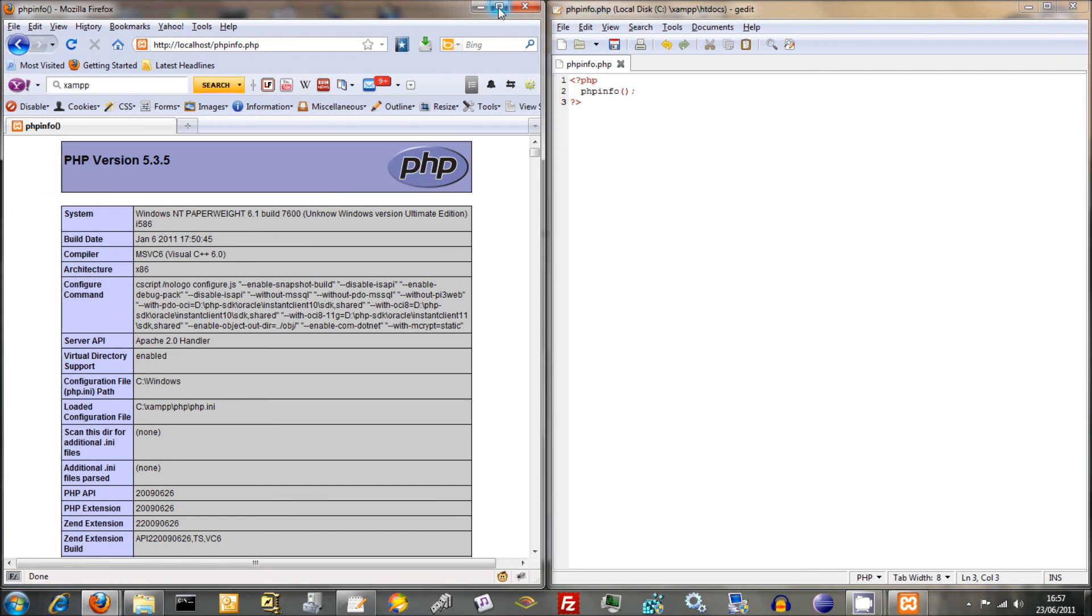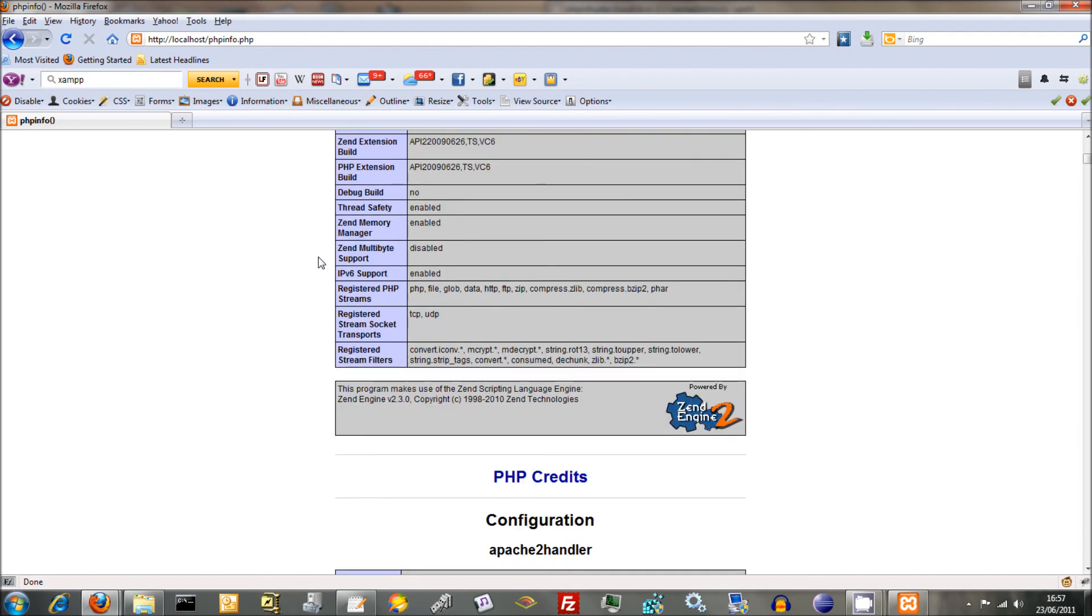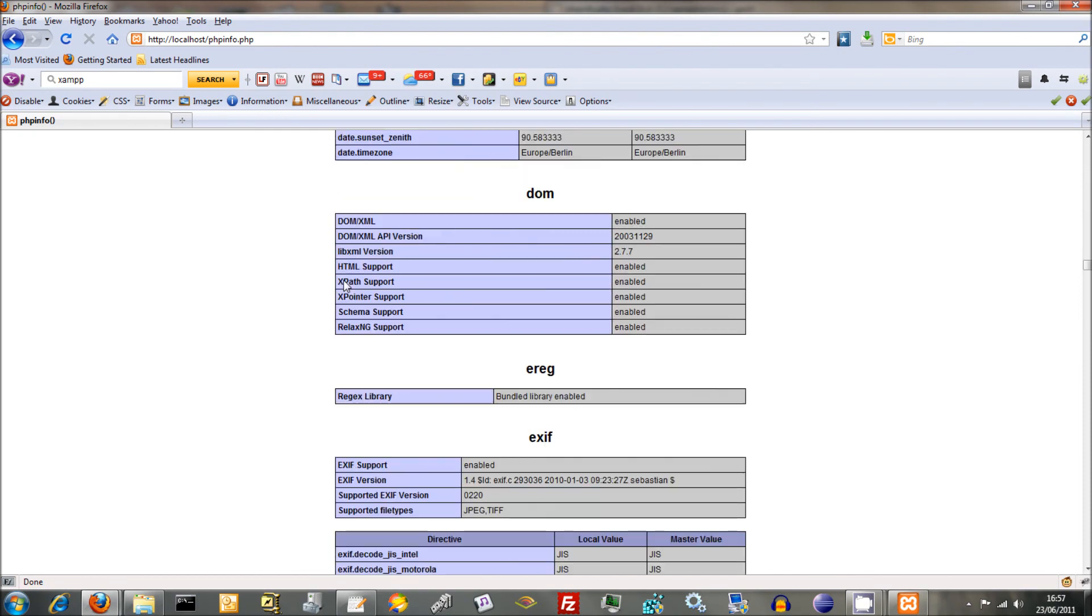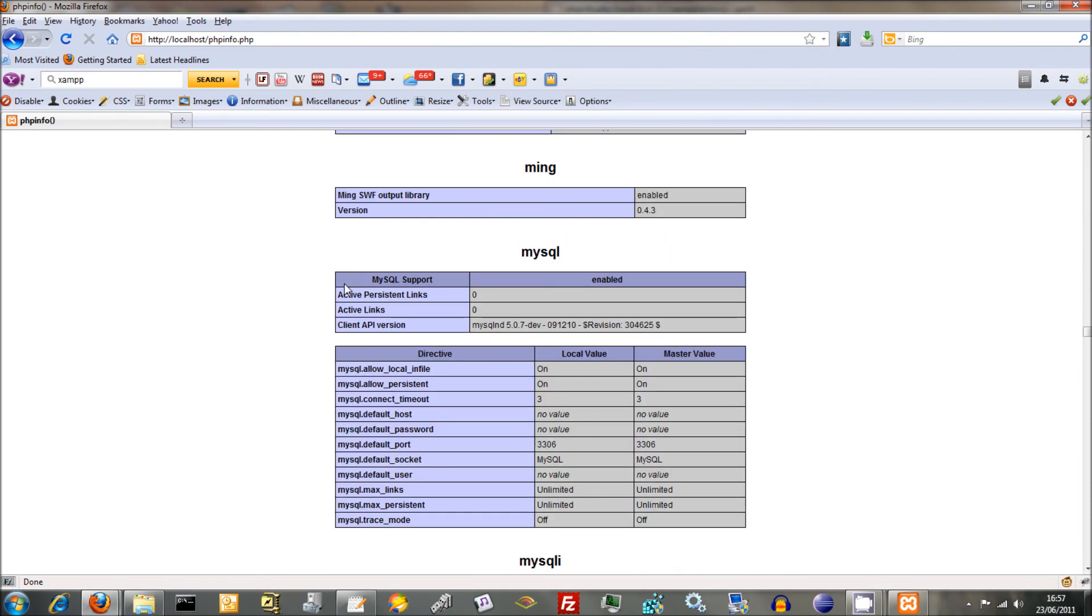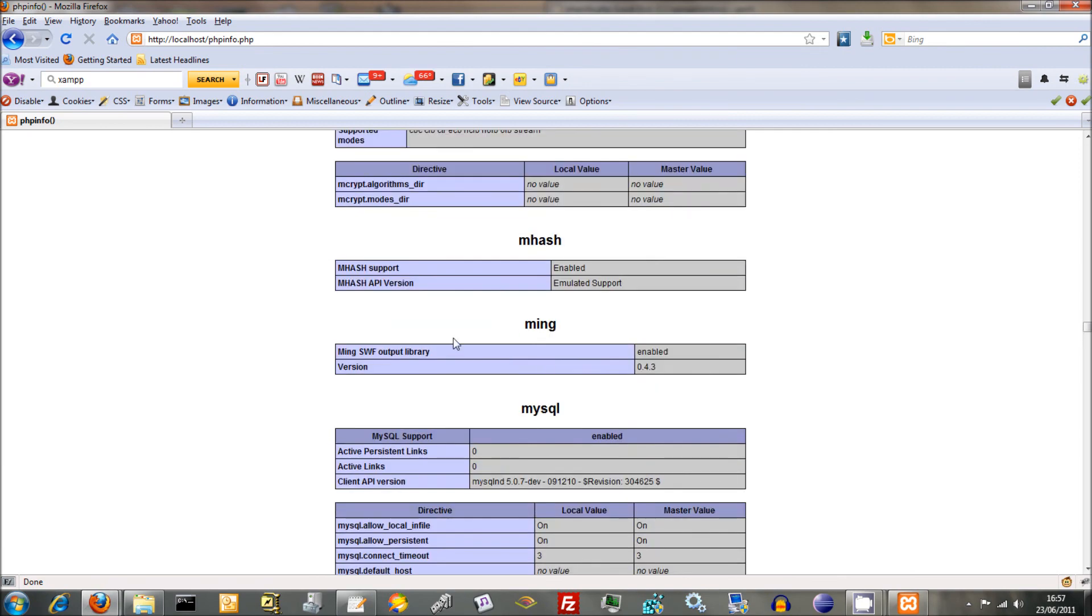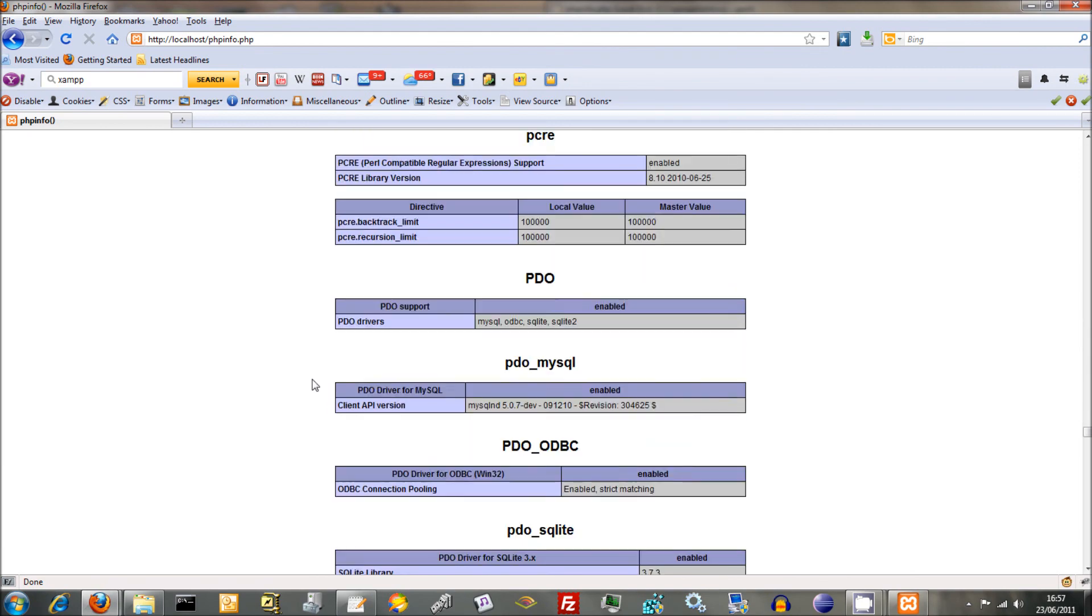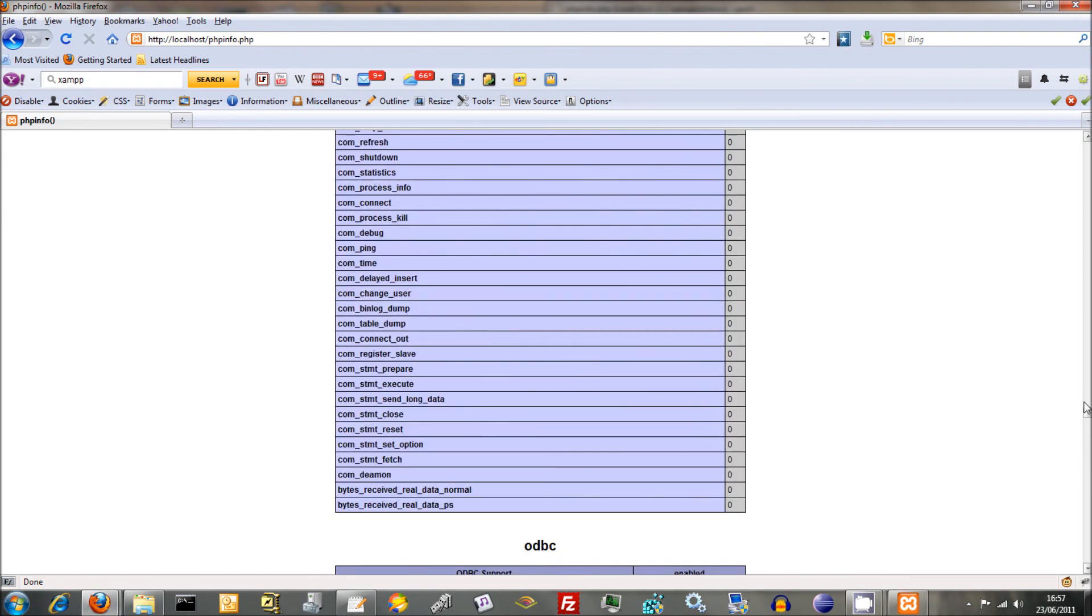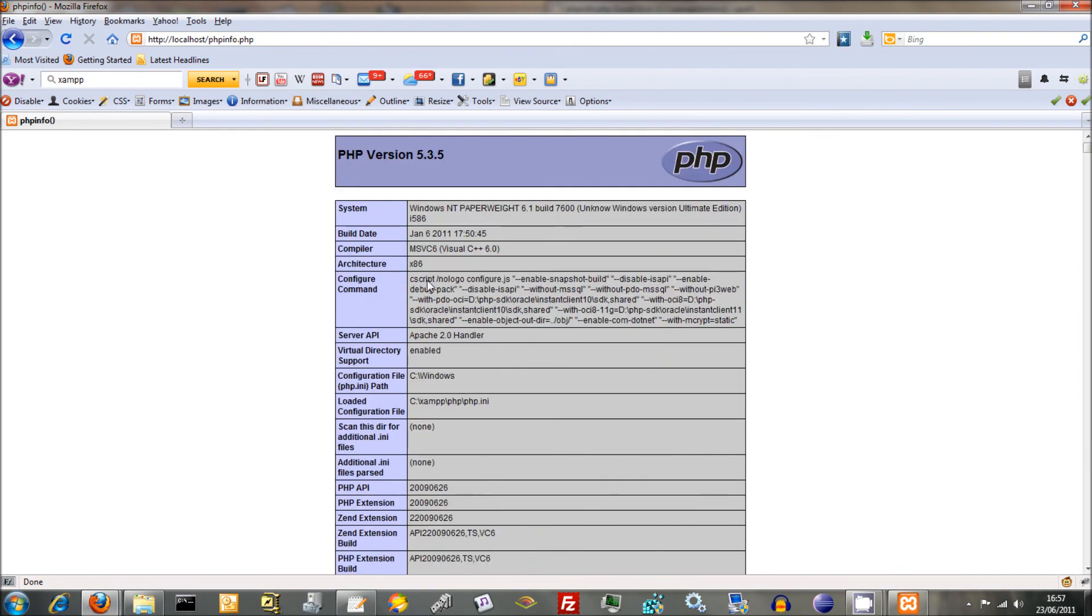This shows that everything's working. We are on PHP version, as I was saying before about the different versions, 5.3.5. Don't need to worry about .5 at the end. Just remember 5.3. You can scroll down and it gives you quite a lot of different bits of technical information. Not really relevant at the moment, but later on you might have a think about things. MySQLi, MySQL, all the different bits, configuration stuff. But it shows that it's working. And this is the standard way. And there we go. We've got our PHP development environment up and running in not very much time at all.